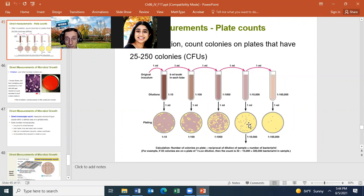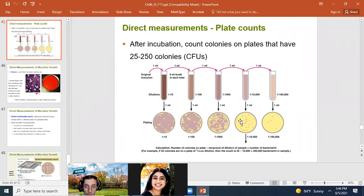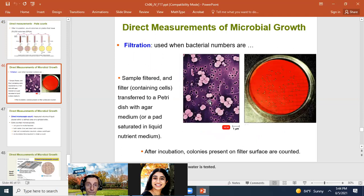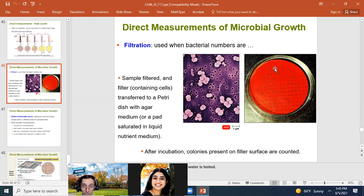The reason the plate count measures viable cells is that a dead cell plated here won't form a colony. The filtration method is similar — it's used when bacterial numbers are very low. You filter a gas or liquid through a filter, plate the filter on an agar dish, and count the colonies that grow. Filtration is essentially a special case of the plate count method.